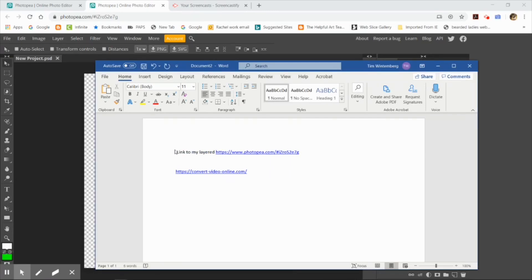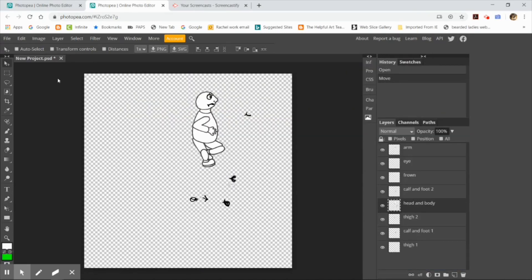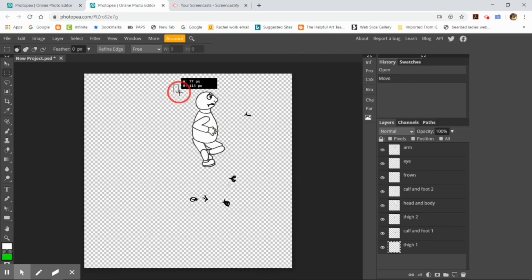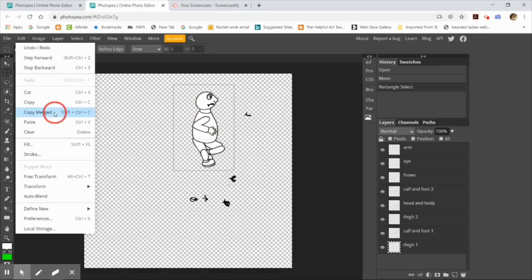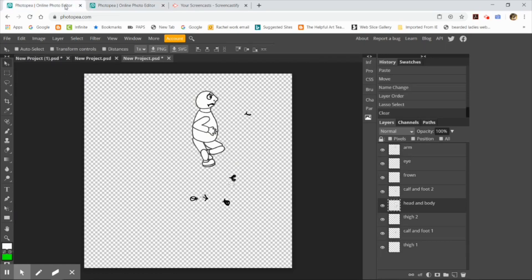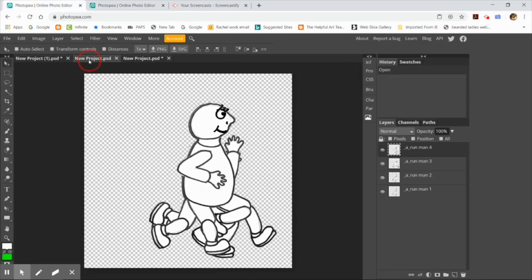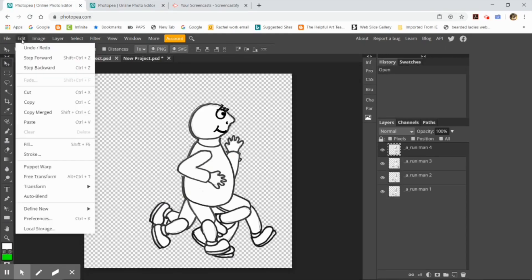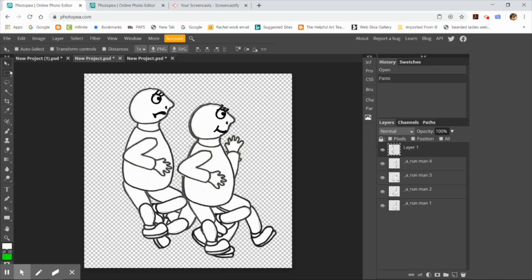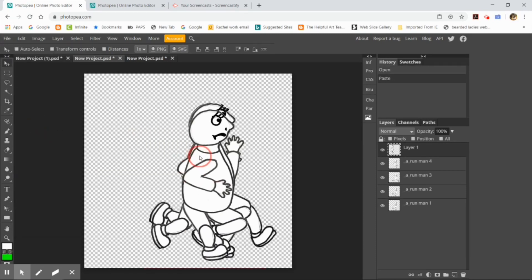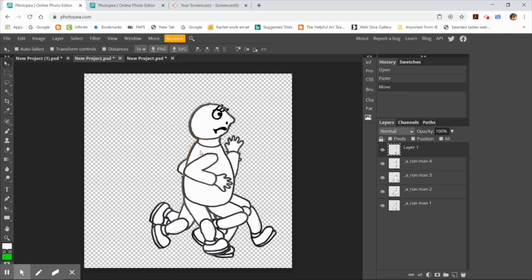Next, you're going to select all the layers — hold the shift key down to select multiple layers — and then draw a rectangular marquee around your little person and do edit copy merged. I started creating a series of these puppets in a walk cycle, so I'm going to paste it into that document which I saved from the other day and line up the layer.